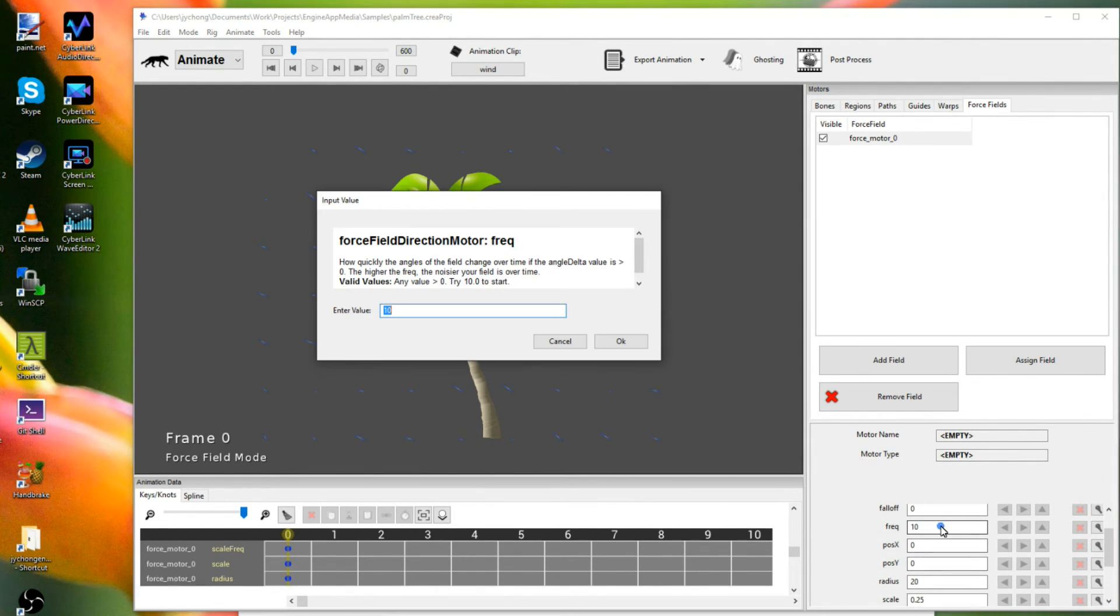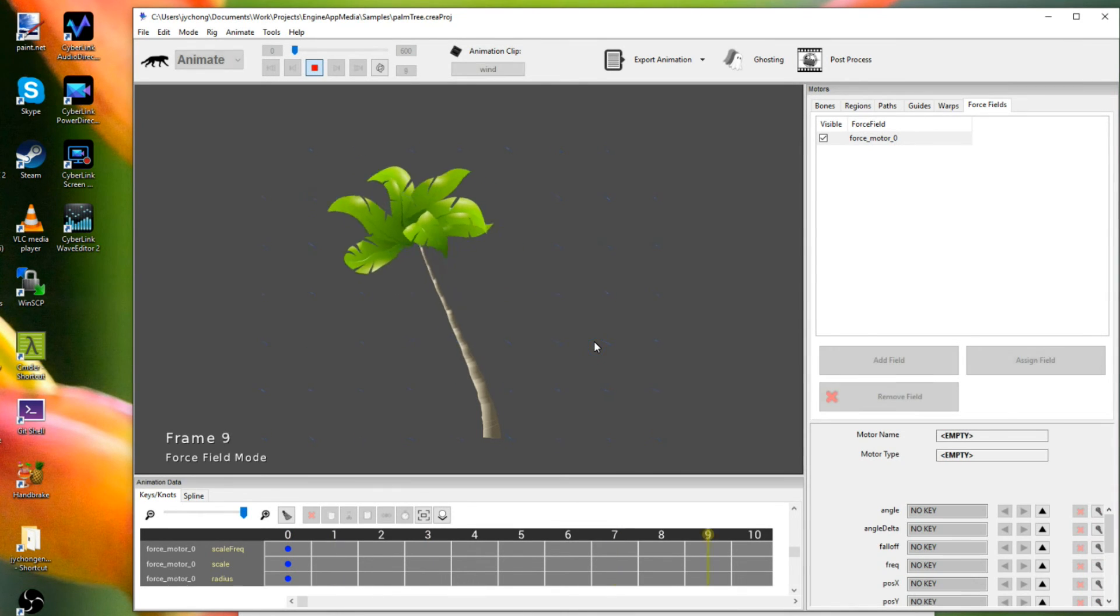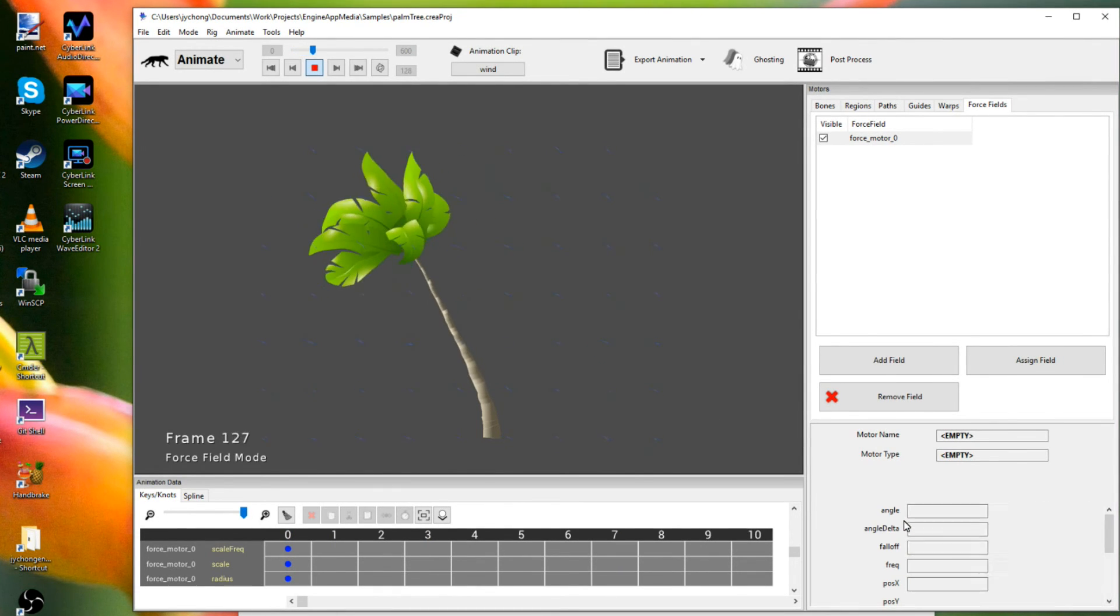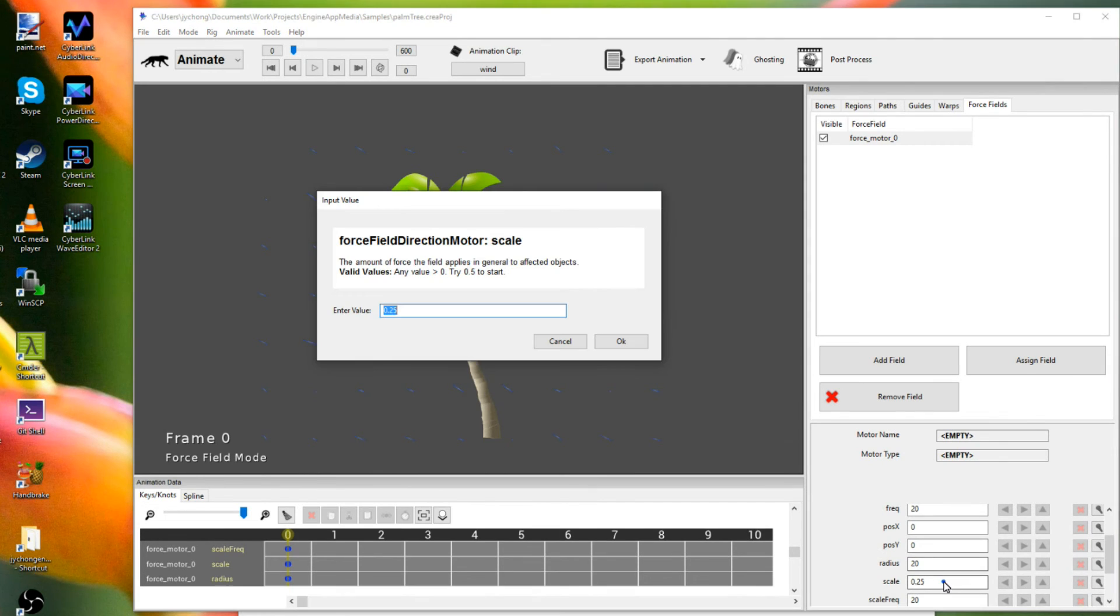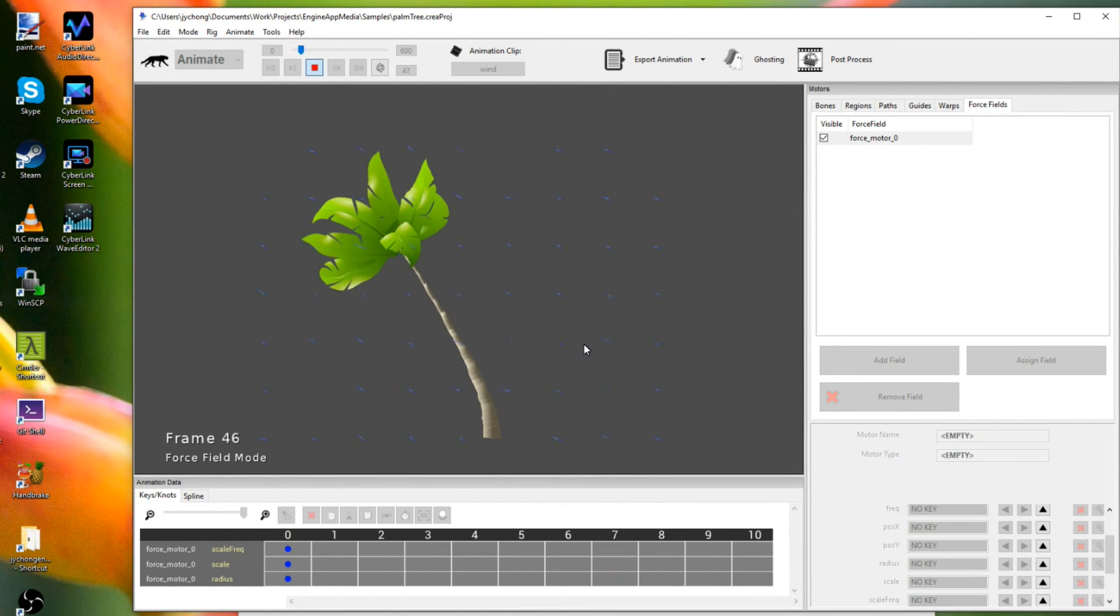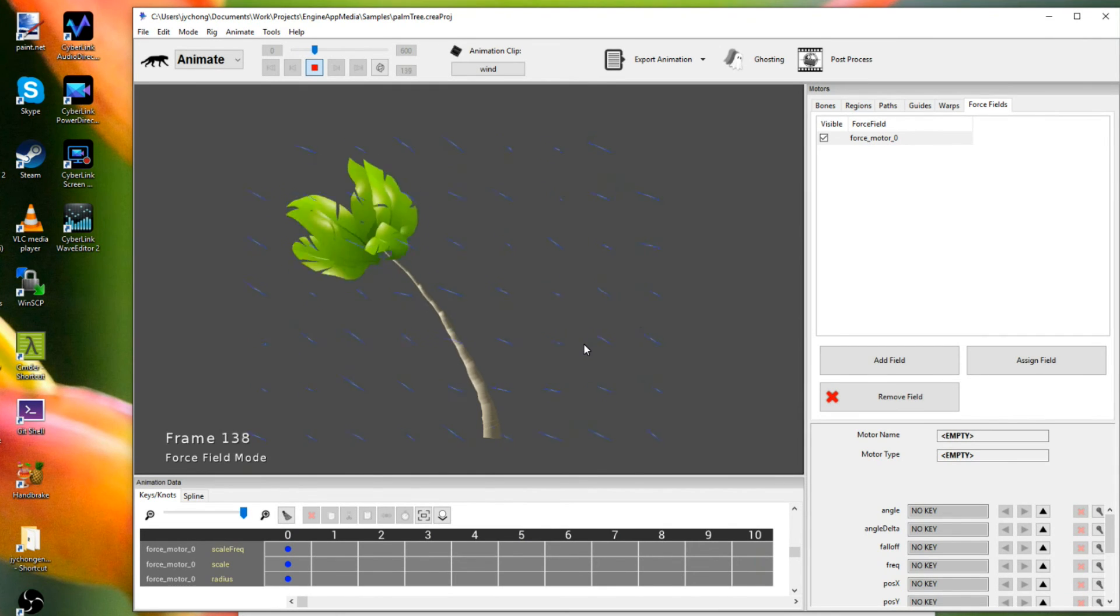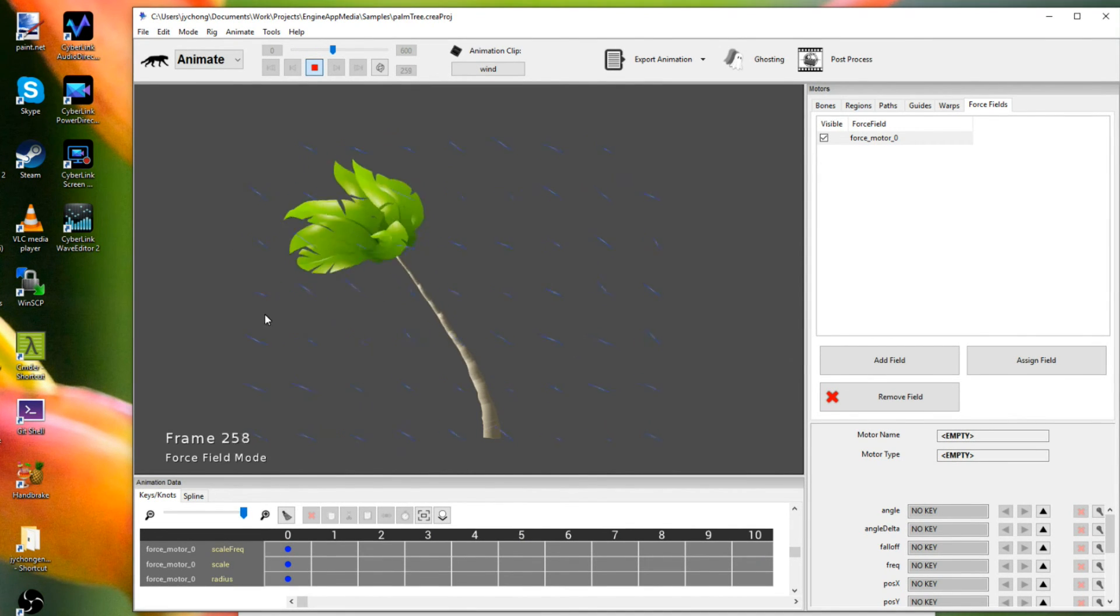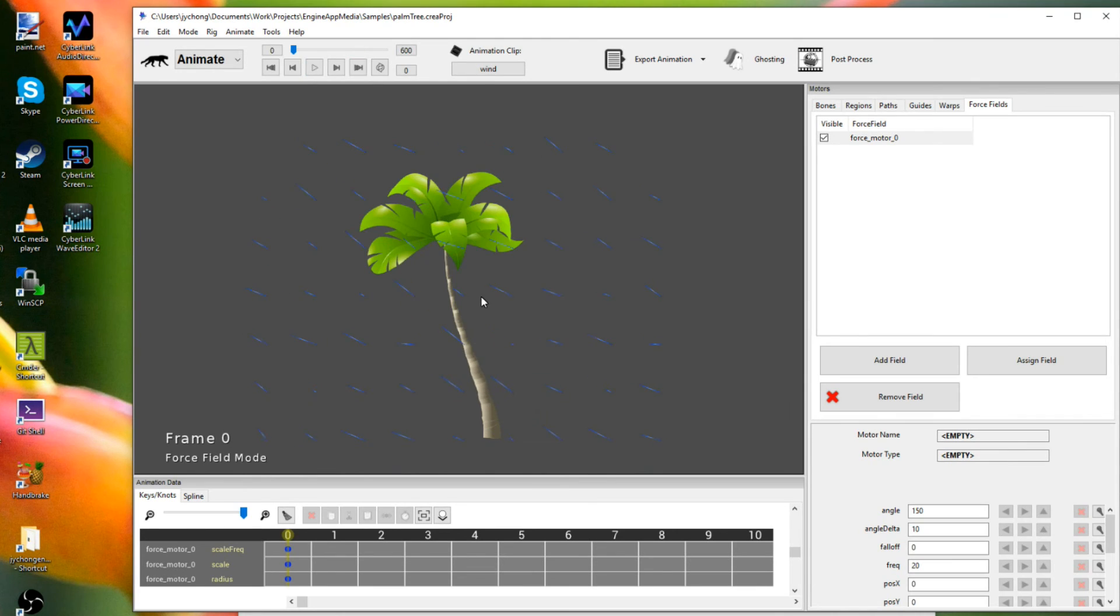And I can also increase the frequency of the overall wind. So now it's more frantic. And again, I can obviously up the scale if I want something stronger than a gust. So now it's much stronger, as you can tell. Right? It's actually getting blown this way. And then finally, I think I want to emphasize that every single key value here, or that every single value here is keyable over time.